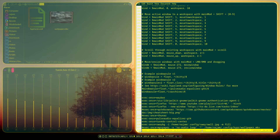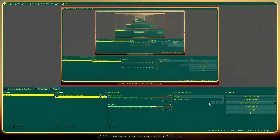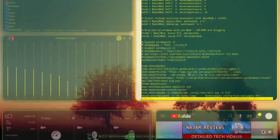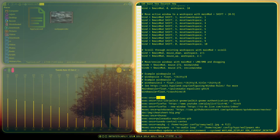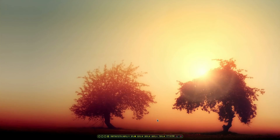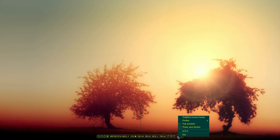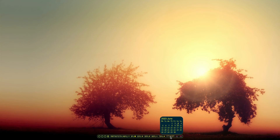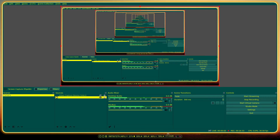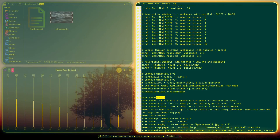I've got xdg-desktop-portal-hyprland configured as recommended when using Hyprland, since I'm using OBS to record. I'm also using Waybar as my status bar — there are other bars that might work better, but Waybar seems fine. You can change volume, brightness, and it shows CPU usage and a calendar. The only issue is it sometimes appears behind the main windows, which I haven't been able to fix — but it's a minor issue.